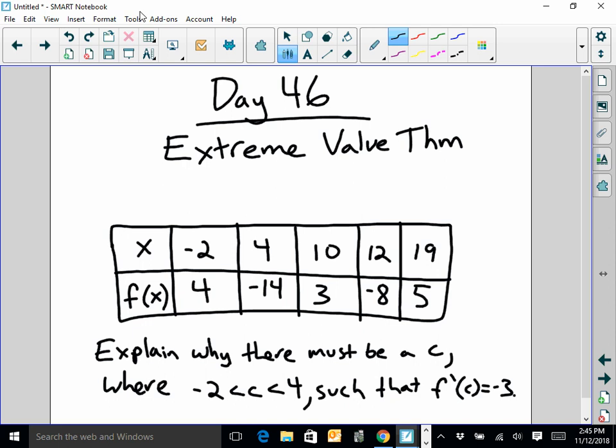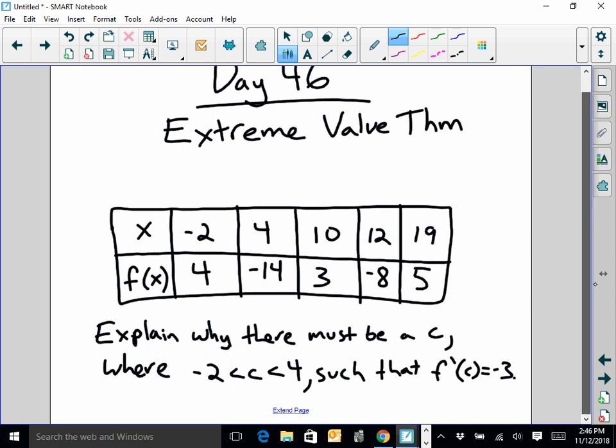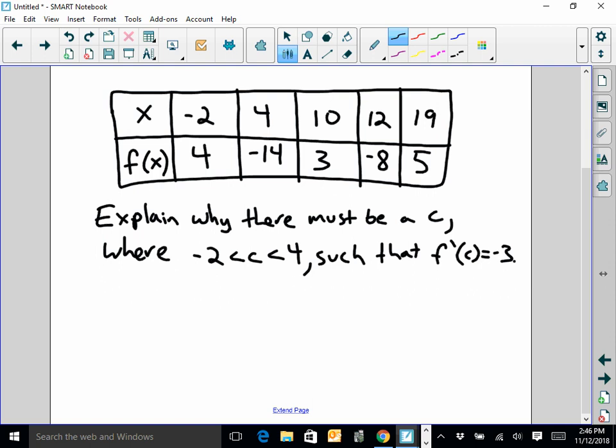Before we get into the extreme value theorem, I want to look at this problem I told you we'd look at today. Here we have a table of values and it says: explain why there must be a c, where c is between negative 2 and 4, such that f prime of c equals negative 3. When you look at this problem, which theorem are you thinking about? There are two we know — this is the mean value theorem.